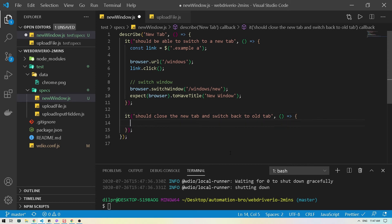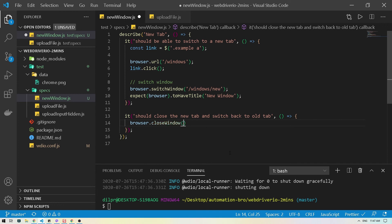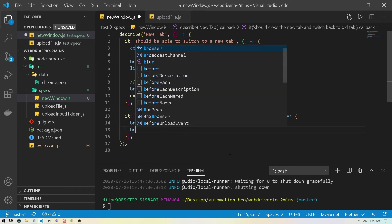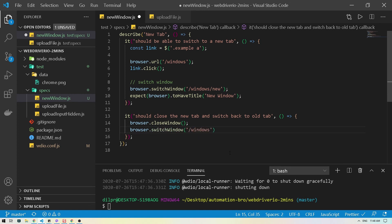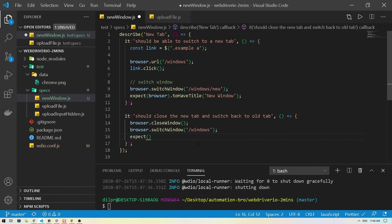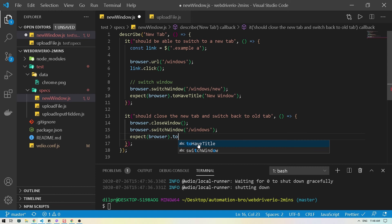Now we'll close that new window and switch back to the old window. To do that, we'll use `browser.closeWindow()`, and then `browser.switchWindow()` again. Since we've closed it, we have to go back to the original window — which is just the 'windows' page that we originally opened.